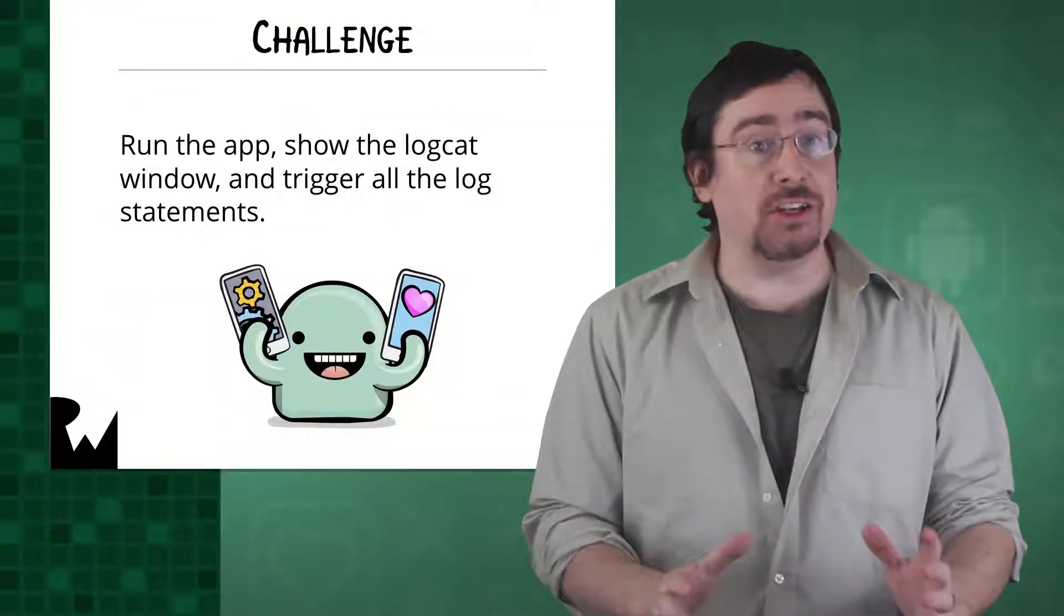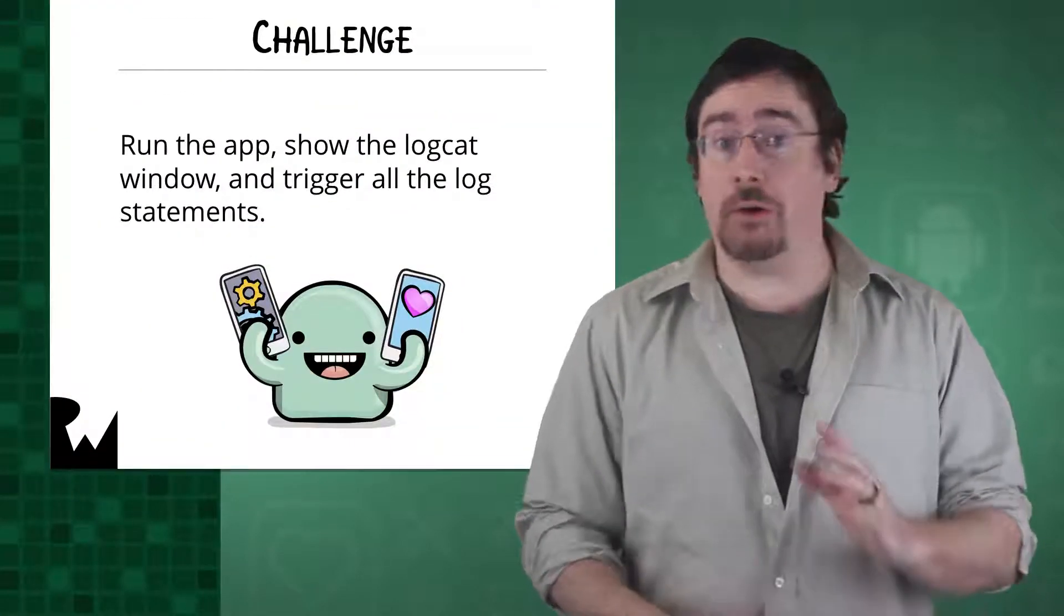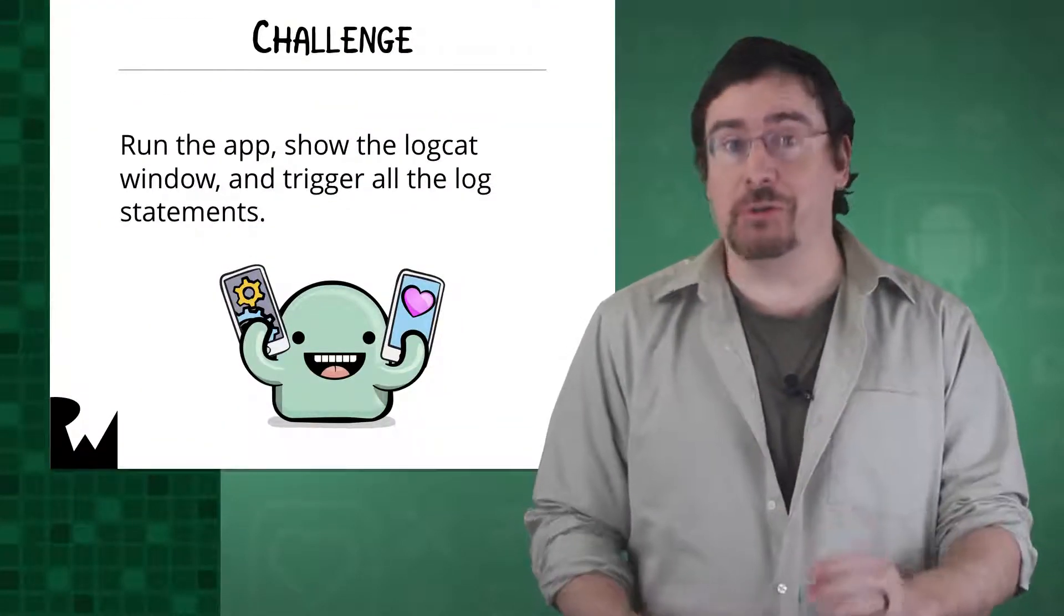In the previous video we added a bunch of new log statements. Can you now, on your own,